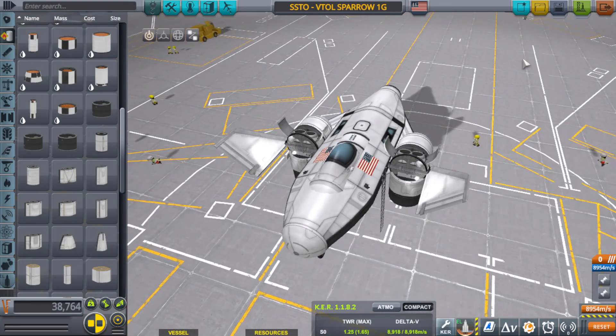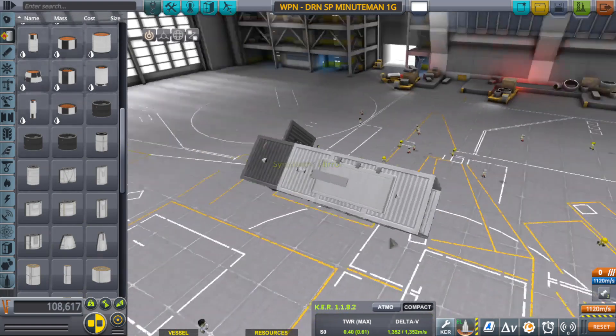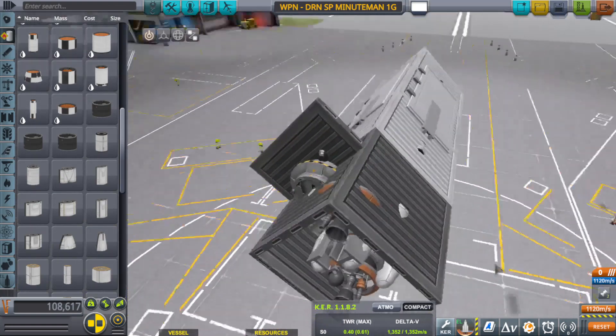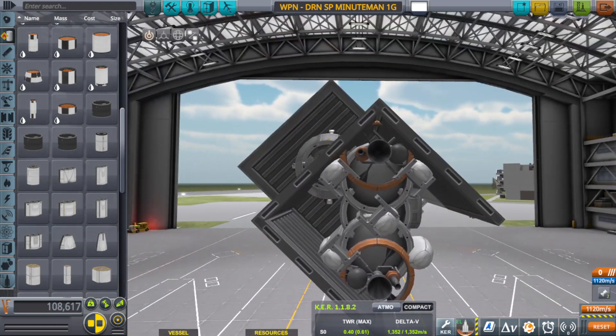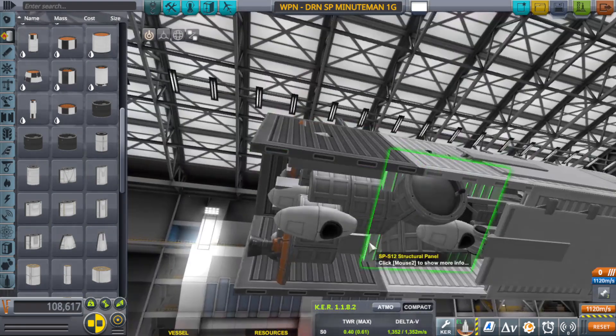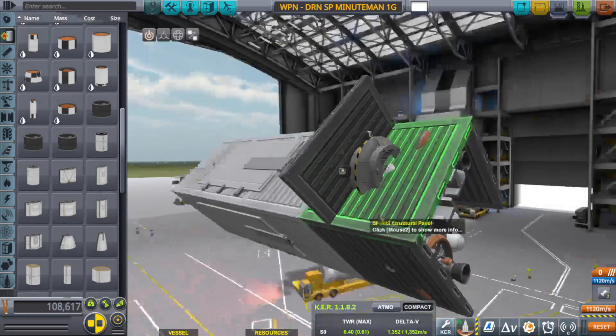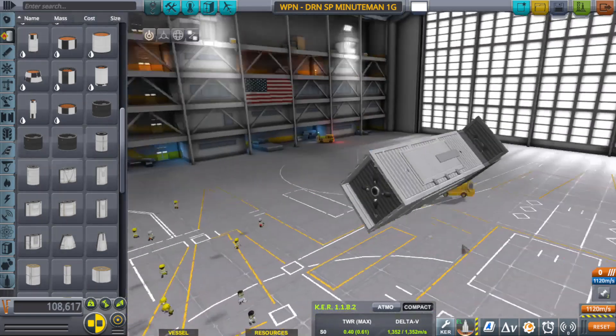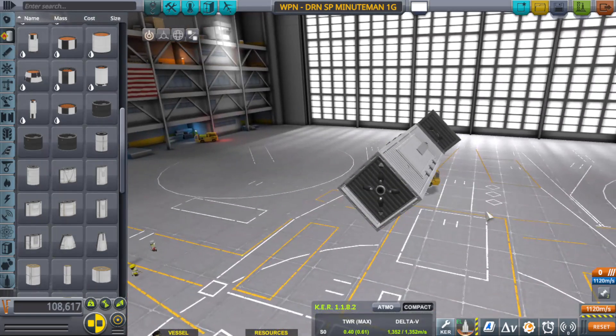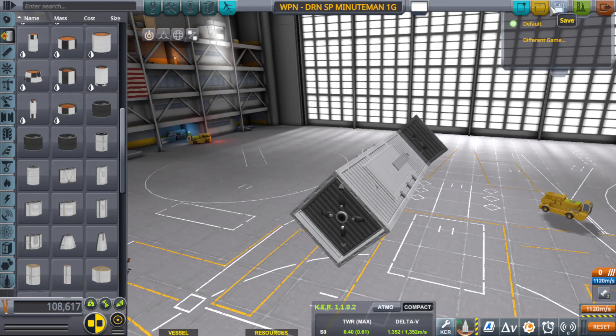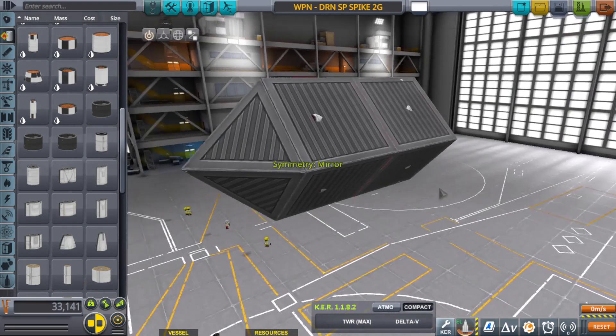Not sure what happened to the Minuteman drone. I'm thinking there was a glitch, it bugged out. Besides I have an updated drone anyway, so this is pretty much garbage.